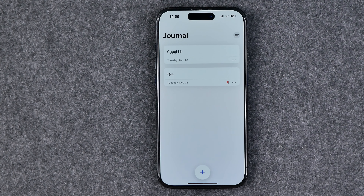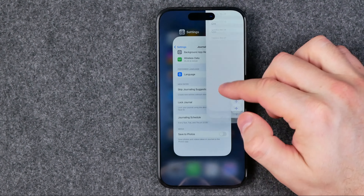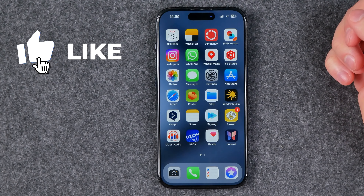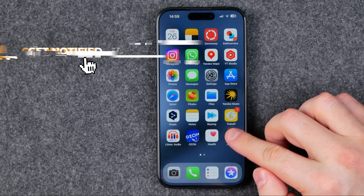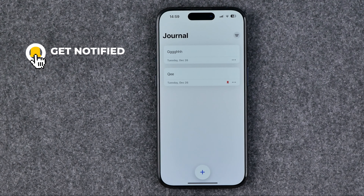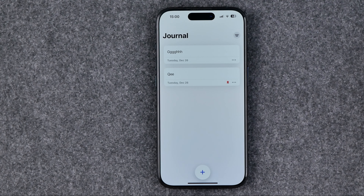In this video I'm going to show you how you can easily delete an entry in Journal on an iPhone or iPad. Be sure to watch the video to the very end so you don't make any mistakes. Let's get started. I'm going to show you all the process from the beginning. First off we need to open up the Journal app, and there are two different ways how we can delete entries in Journal.